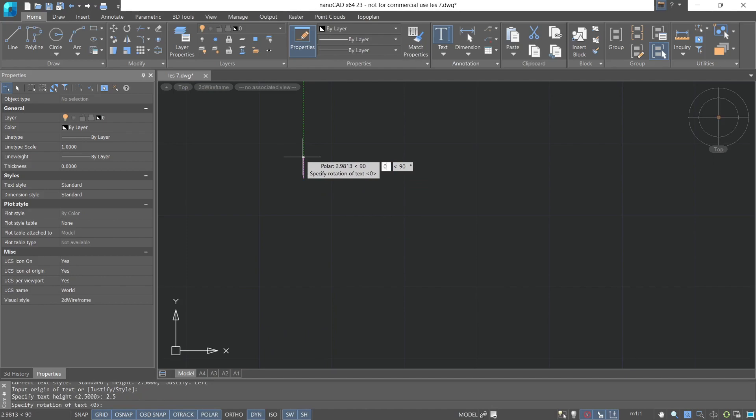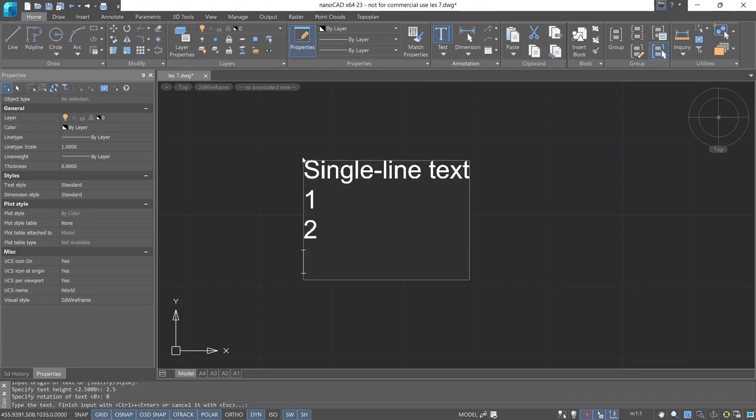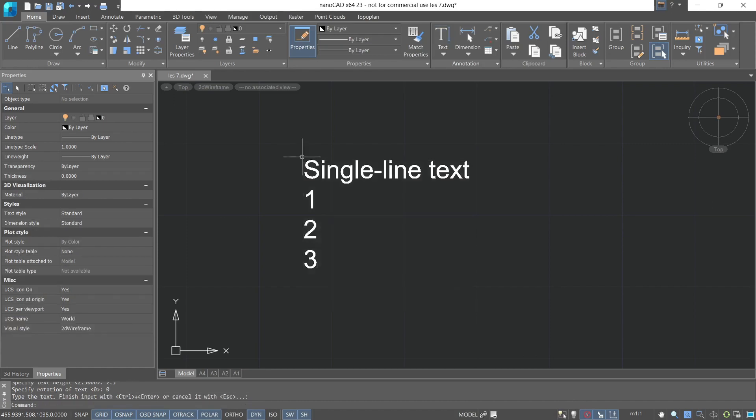We won't specify the rotation angle, let it be zero. After which we can start typing the text. To finish the command, you need to double-click enter, or use the Ctrl-Enter key combination. If you want to continue creating lines, you can press enter once. End the command.